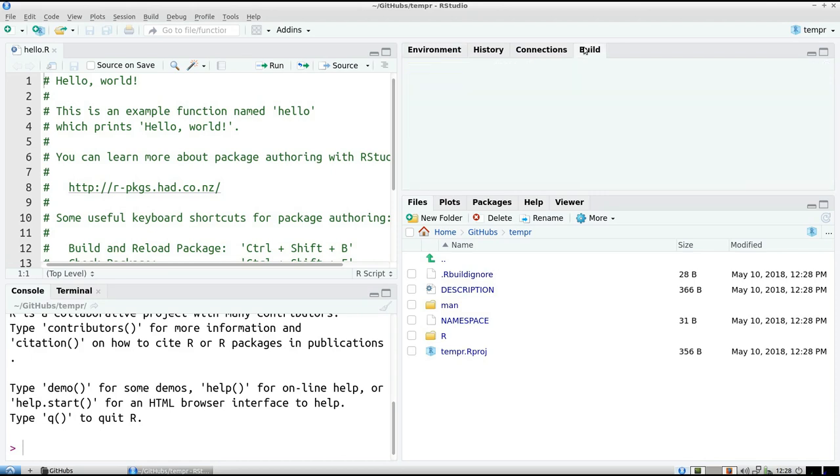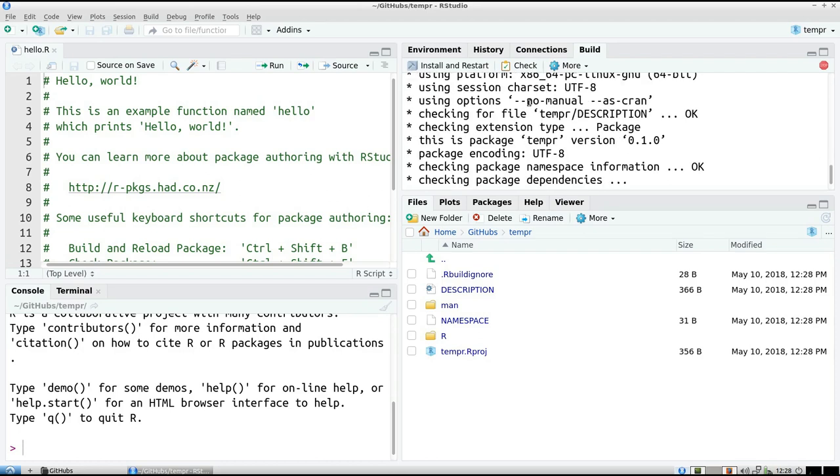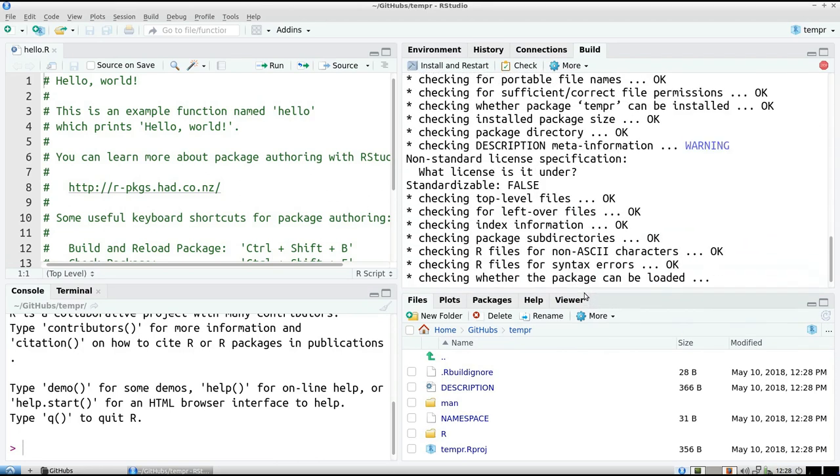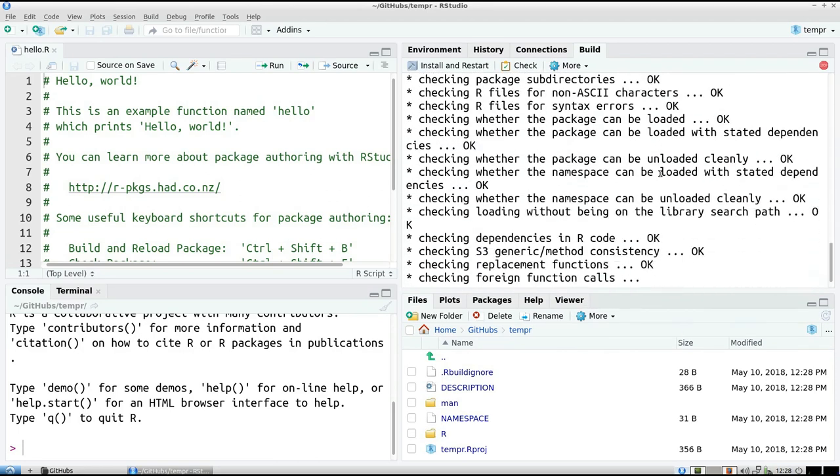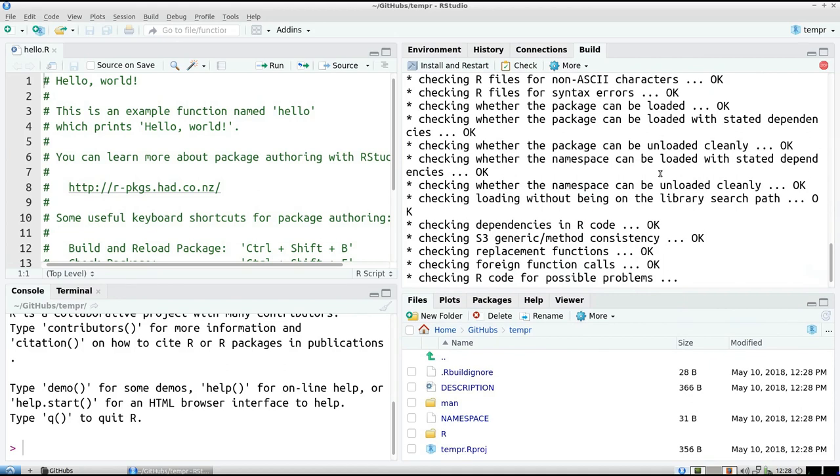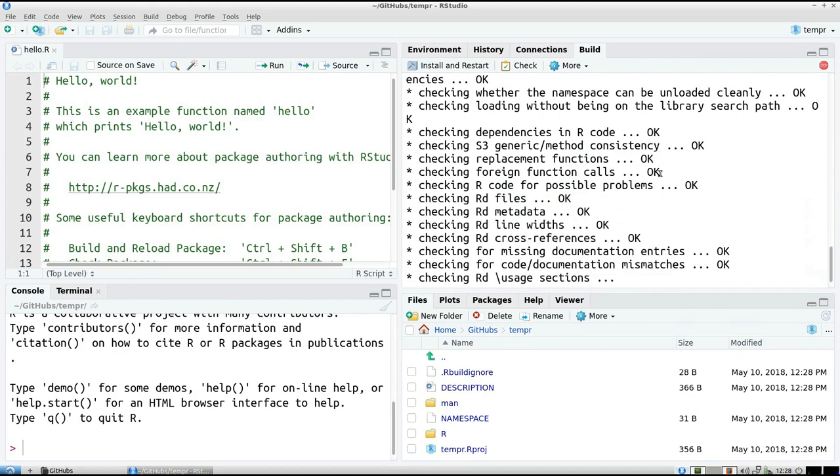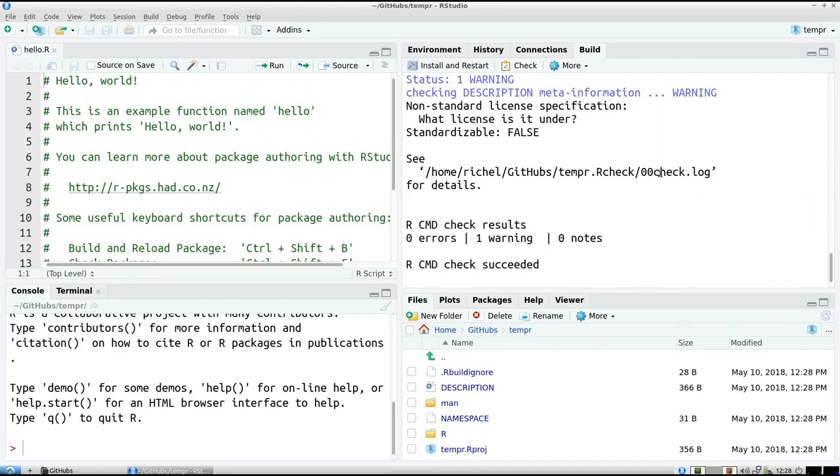And the first thing we're going to do is, can we already submit to CRAN? So we click on the Build tab, click on Check. And it's going to check if we can submit this package to CRAN already. No, we cannot, because, and the cool thing about this, it will tell you what's wrong. So that's very helpful as a beginner.